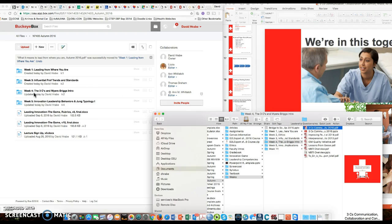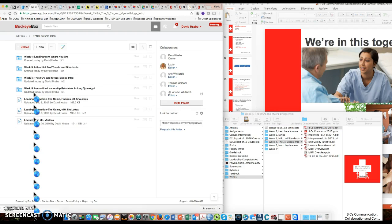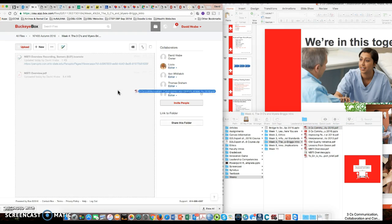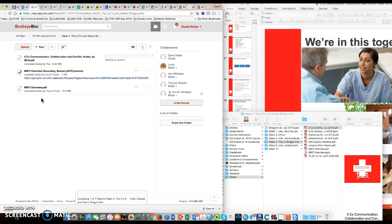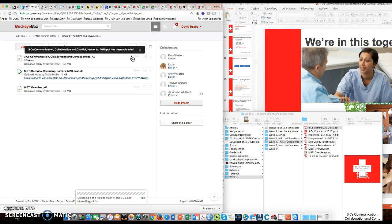Before I do that, I'm going to open up the file folder, and now I will take this and just drag it over to this space, and it will automatically upload. Okay, so that's one part of this.